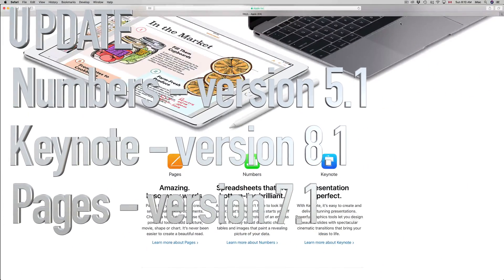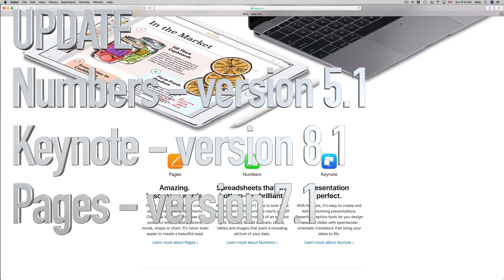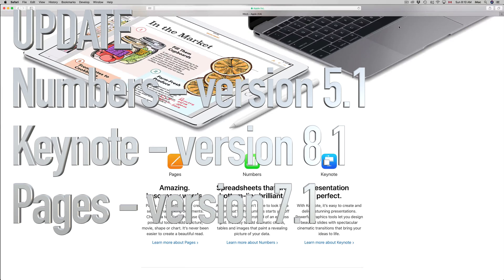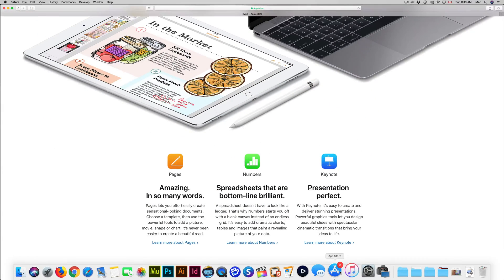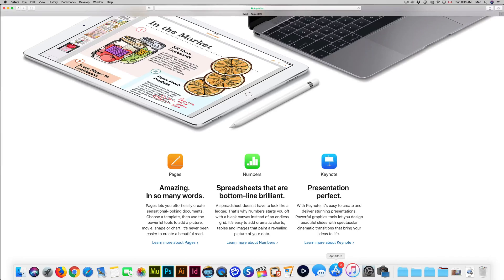Hey guys, on today's video I'm going to teach you how to update Pages, Numbers, and Keynote. To do that, you need to go into your App Store. You can see it down here below.